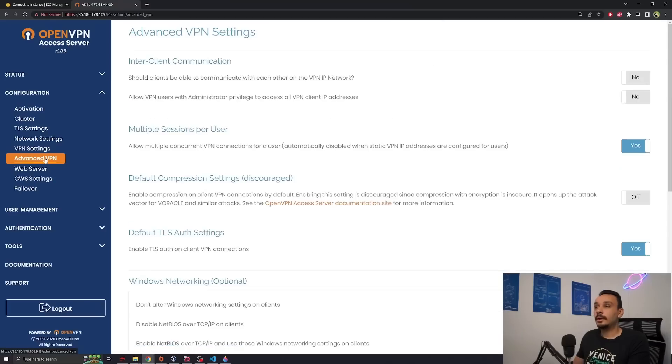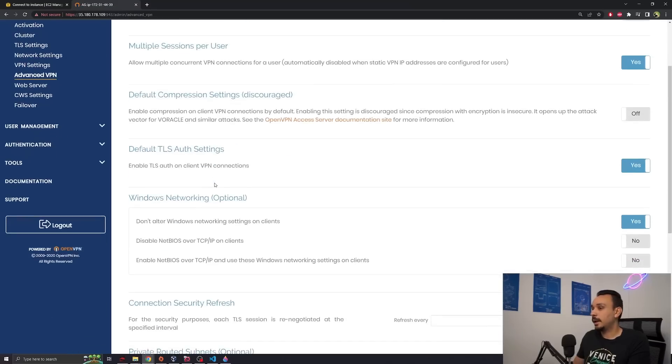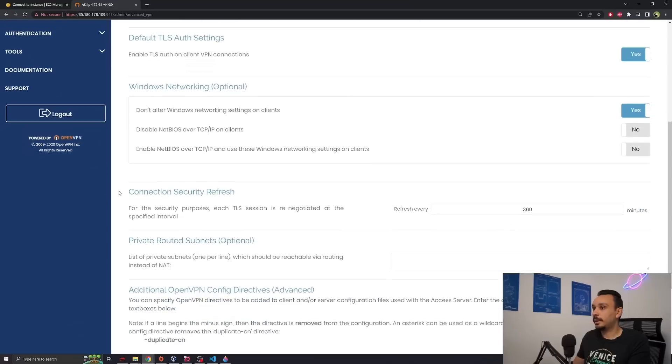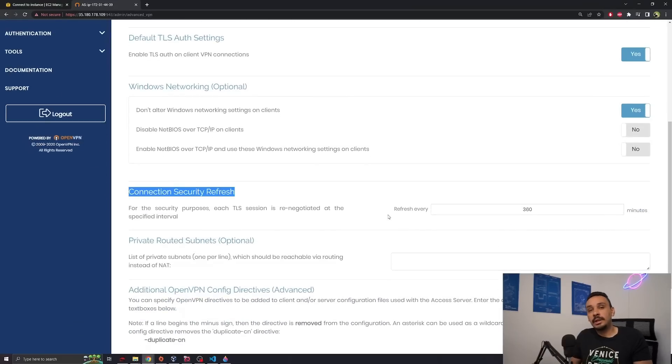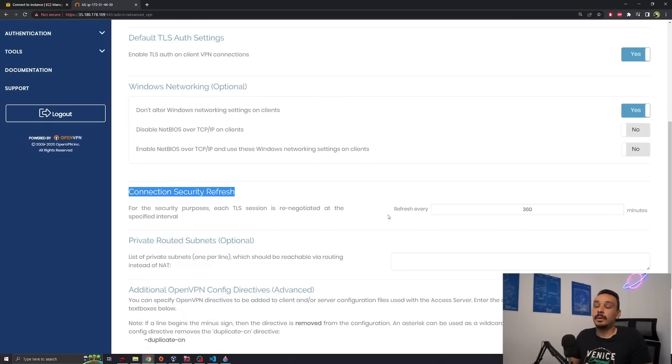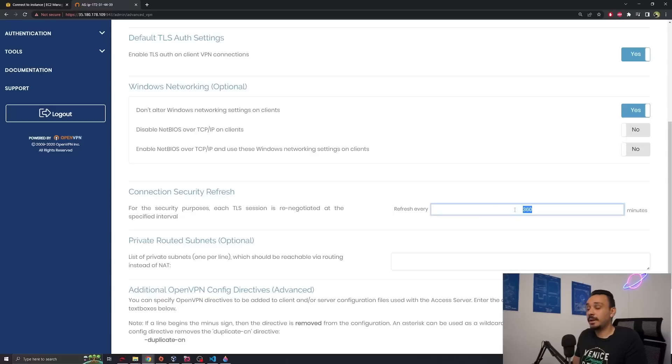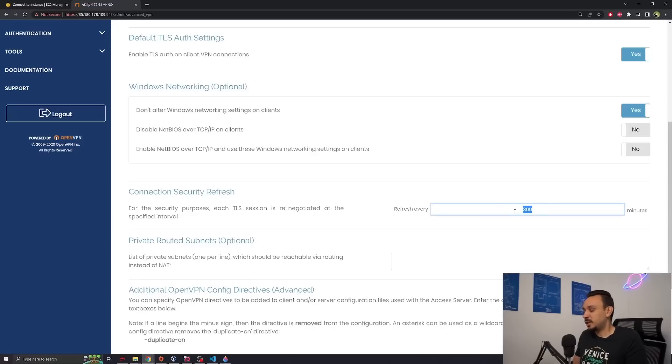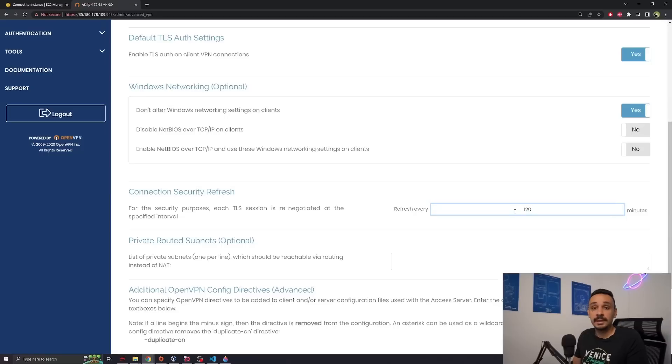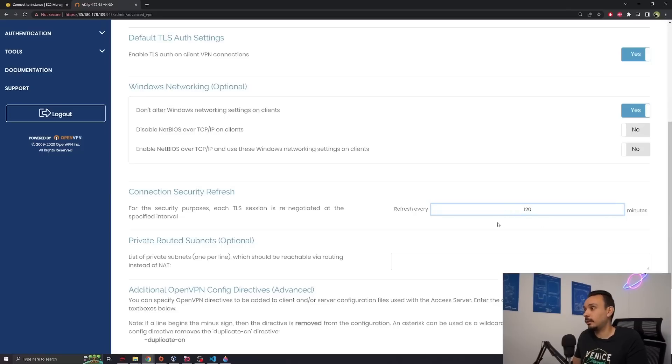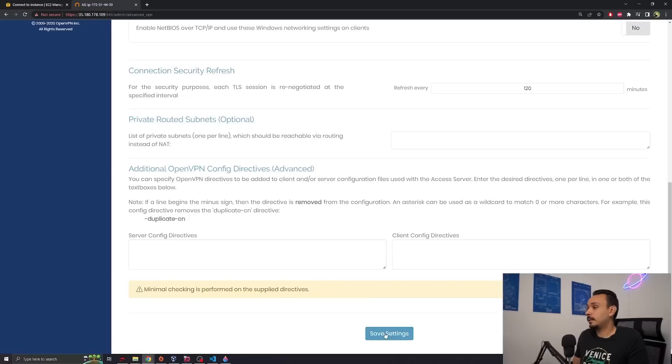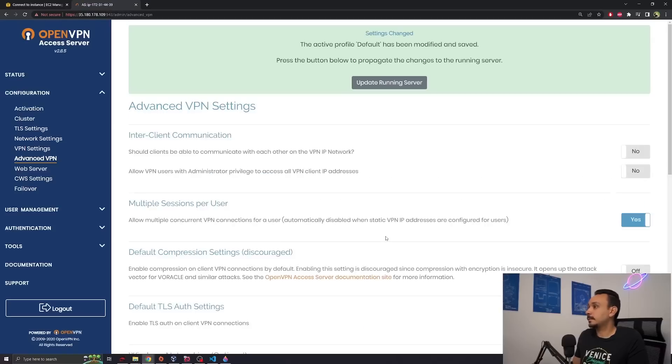I want you to click on advanced VPN and then scroll down to connection security refresh. This will renegotiate a new TLS session, which means that anyone who's managed to hack your TLS session, although it's unlikely, has around 360 minutes to see all your traffic. So let's shorten this window down, make it 120 or even 60 minutes if you don't mind a small drop in your connection every now and then and hit save settings.